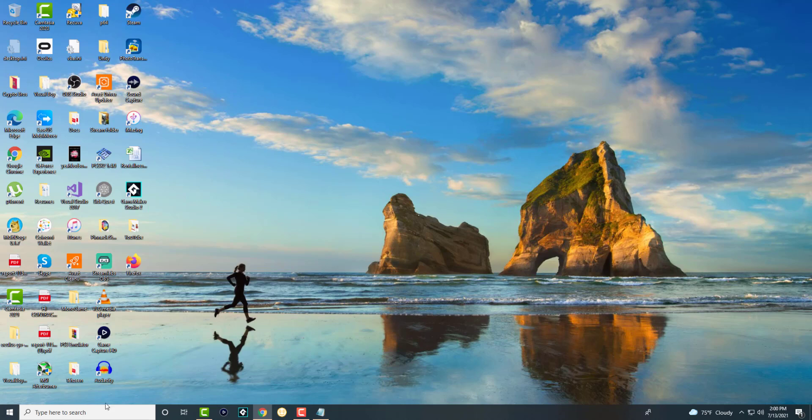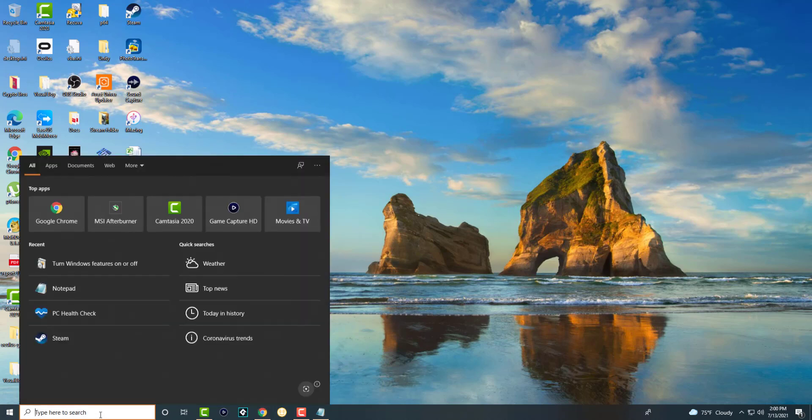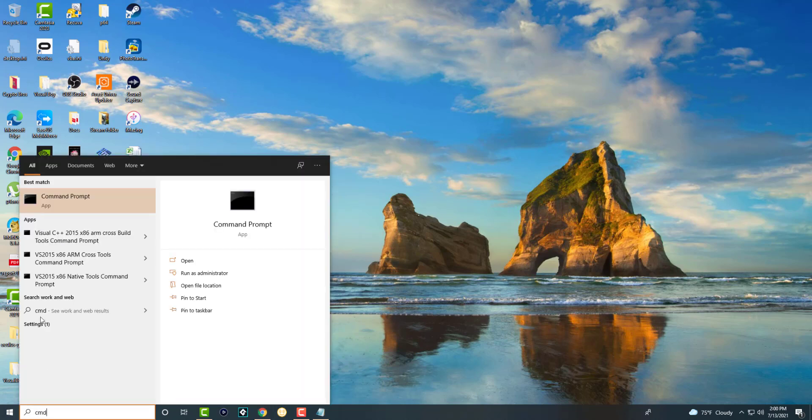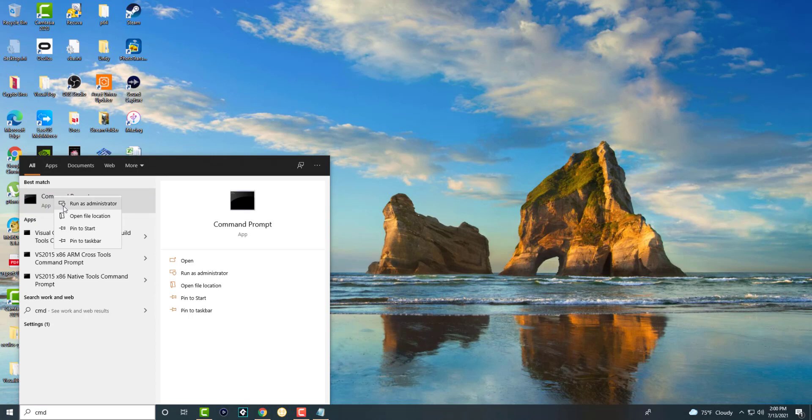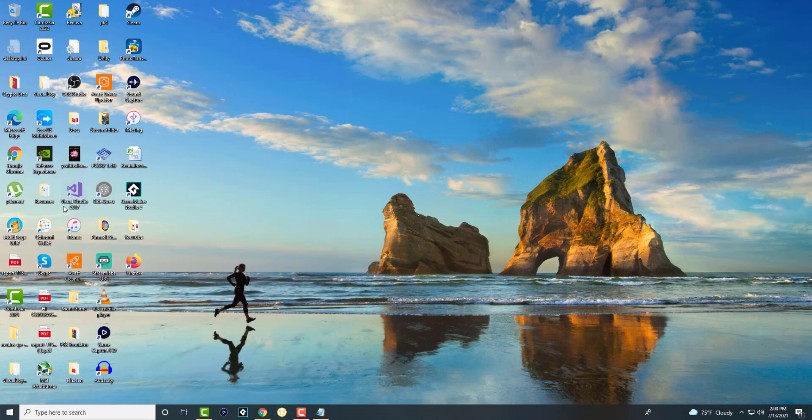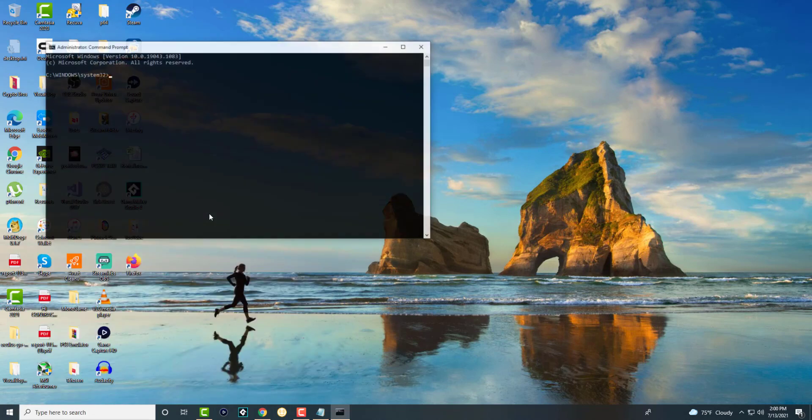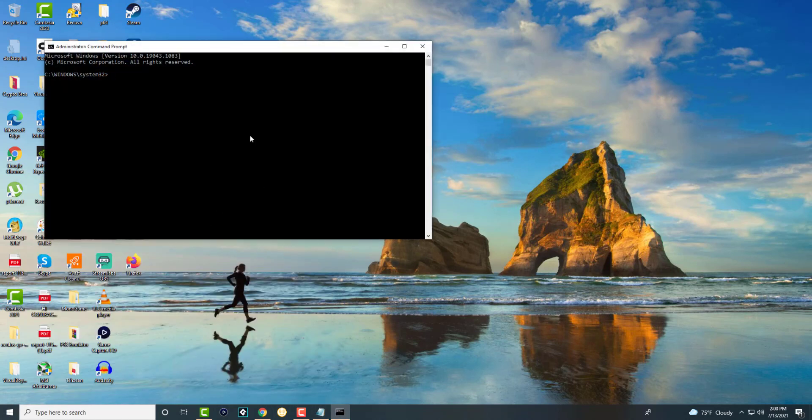The next thing you can do is search for CMD and right-click into it and run as administrator. Be sure to do that. And in here we are going to type in this command: SFC /scannow.